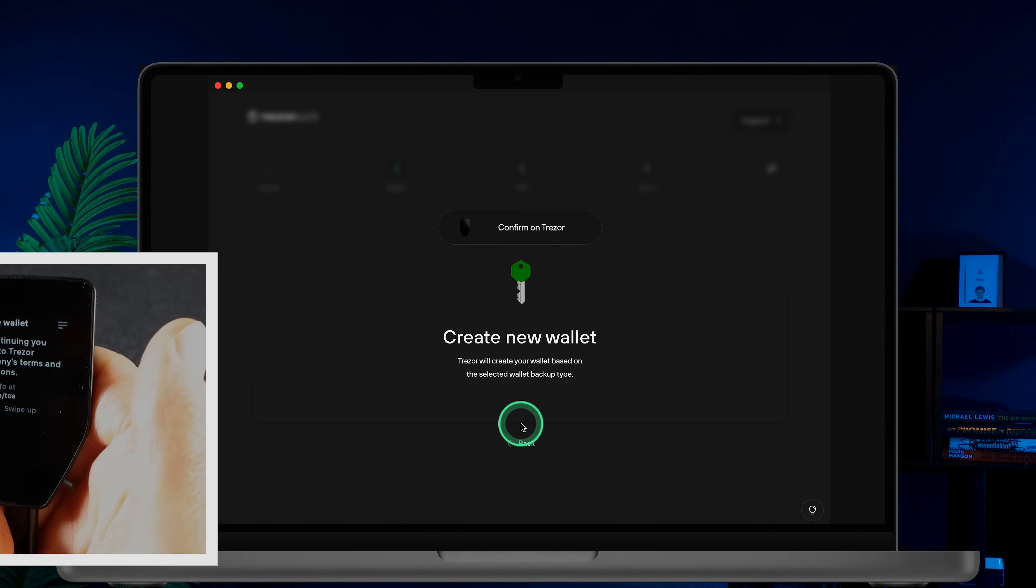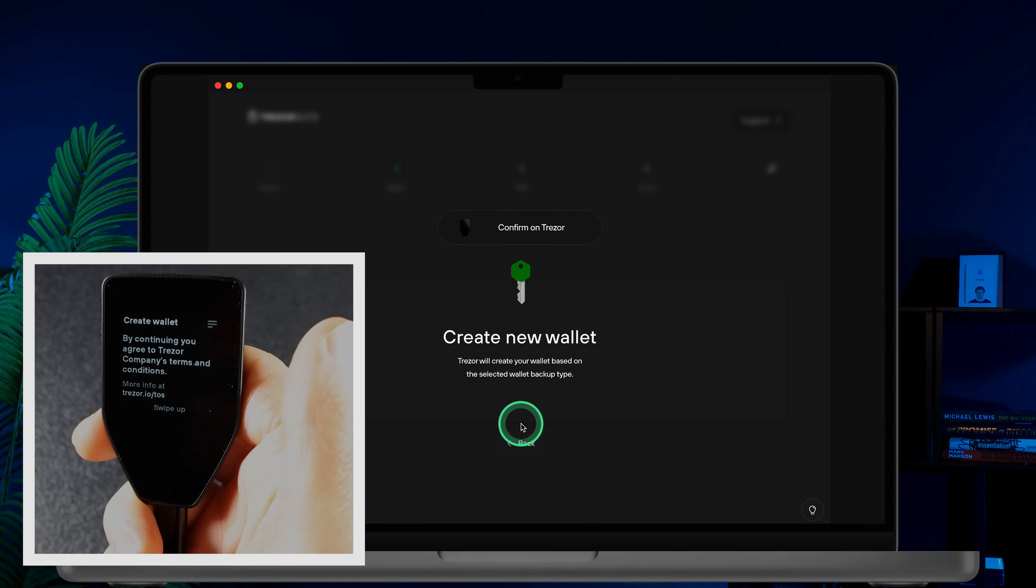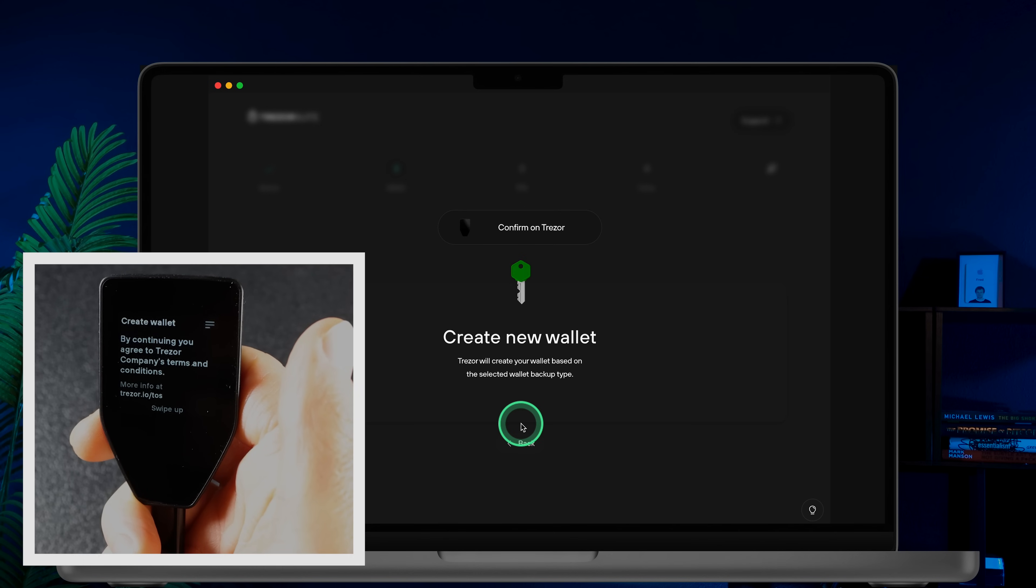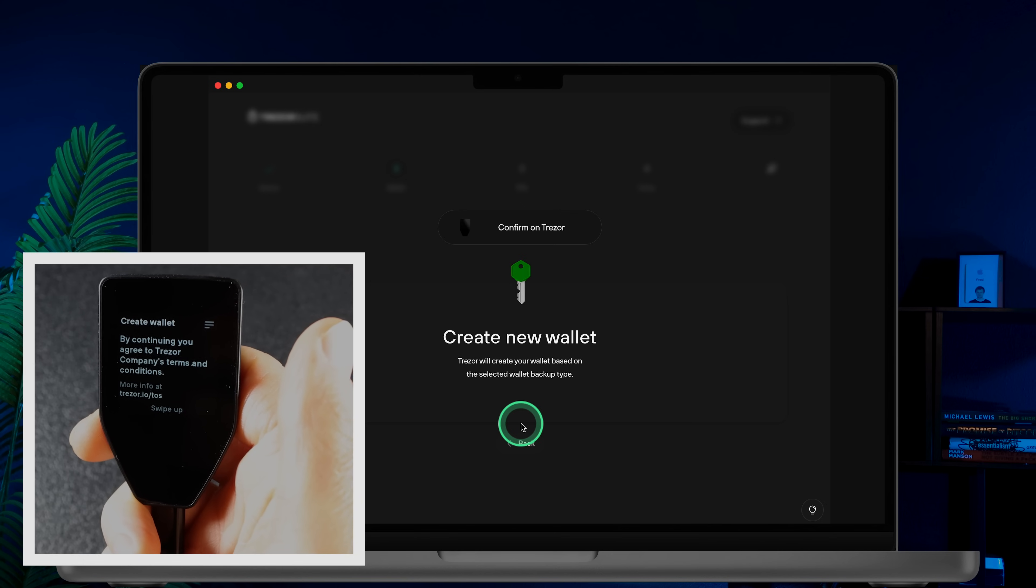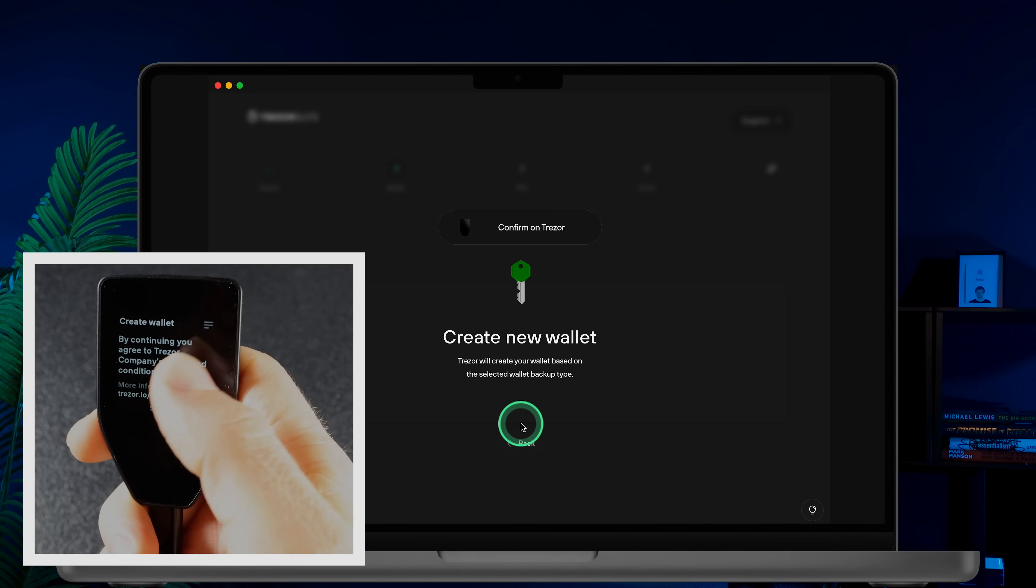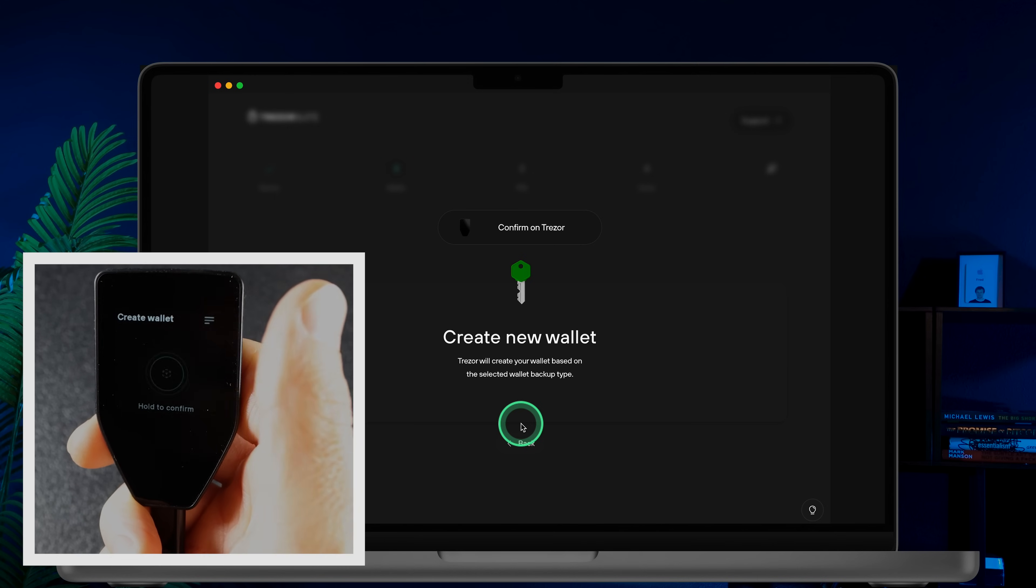You will then need to agree to Trezor's terms and conditions, which essentially means you are acknowledging that you are responsible for your seed phrase and coins. To confirm, swipe up and hold the green button.